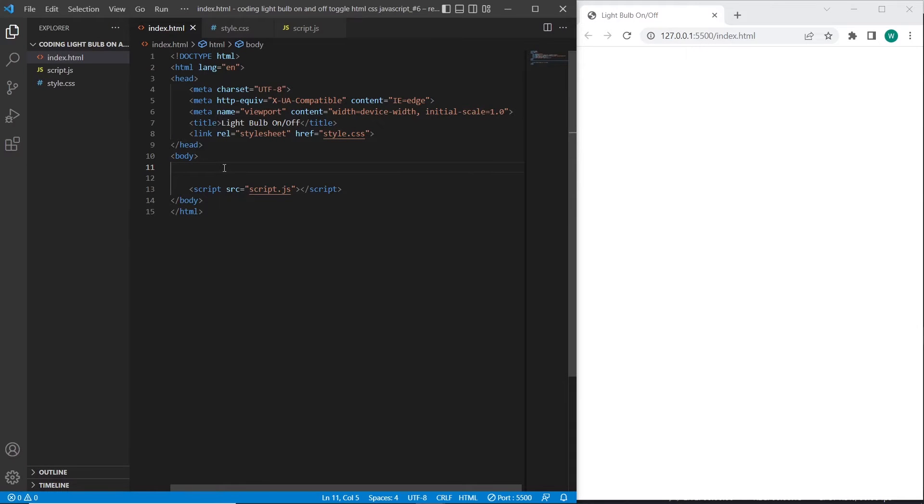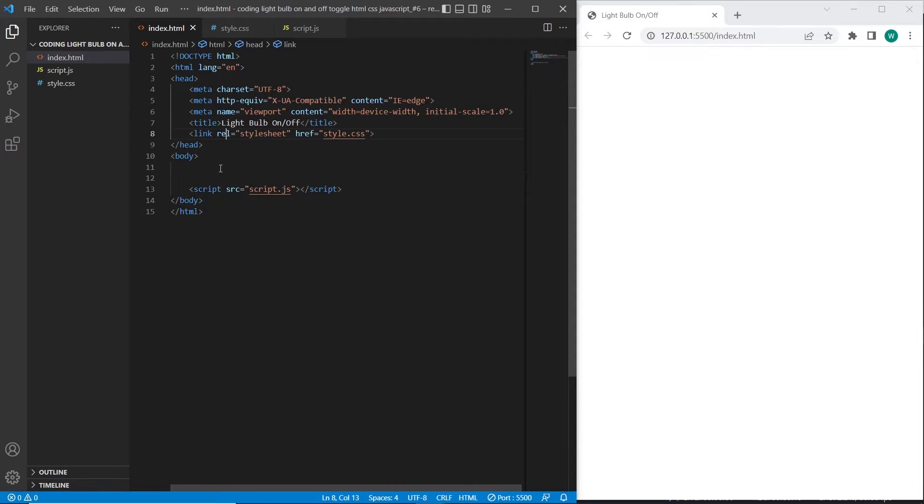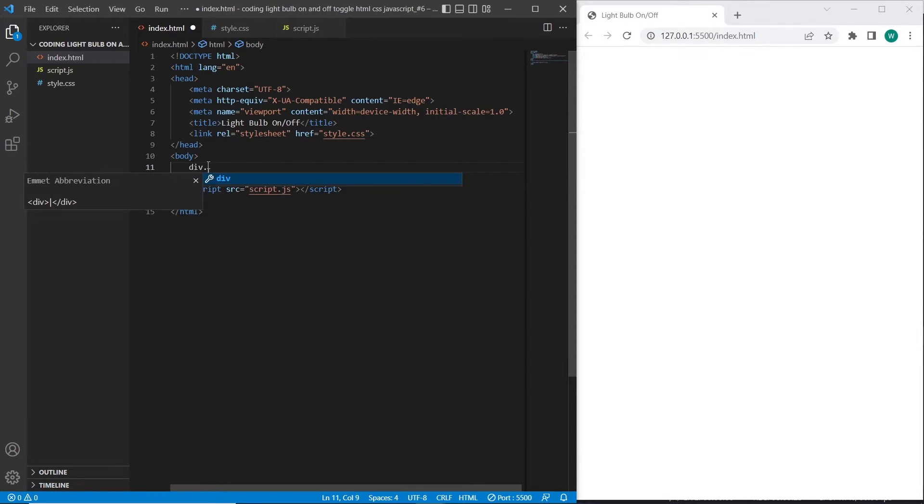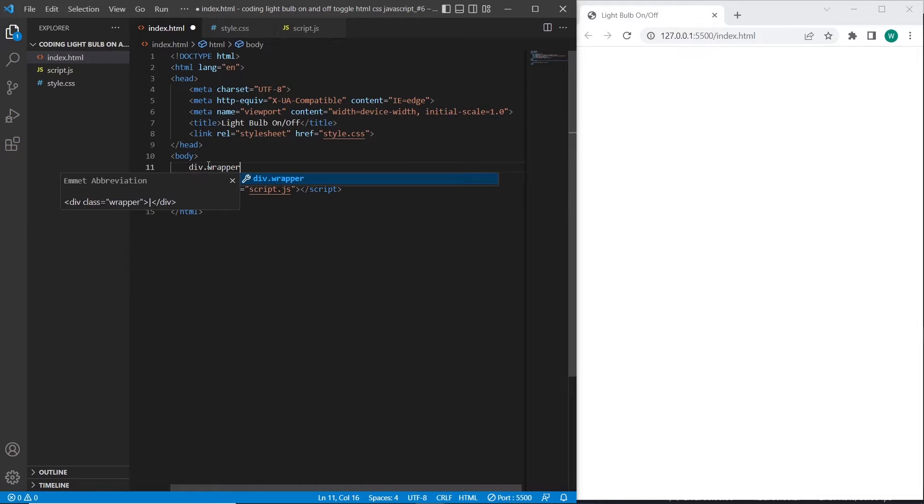So firstly, let's start with the HTML document. I have already prepared connected styles and connected scripts. First, I will create a div element with wrapper class, inside of it element with light class.